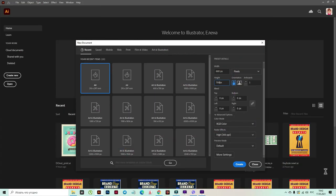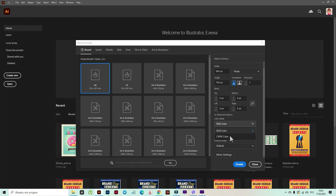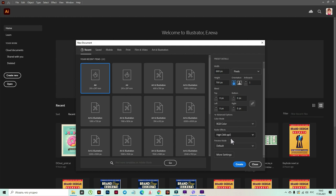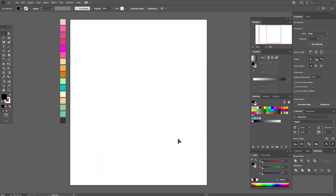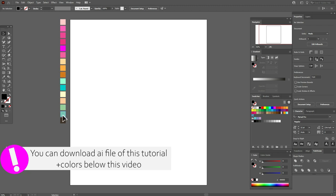First, let's create a new document. We need a document 600 by 700 pixels, with this orientation. For web we need color mode RGB — we also have CMYK but for web we need RGB. Select high resolution and create.